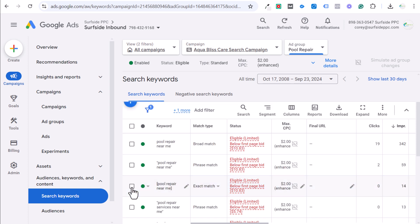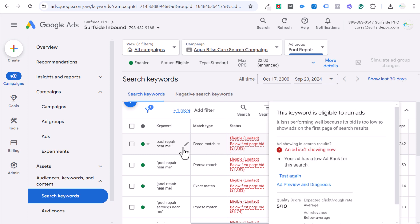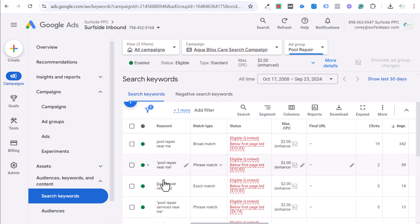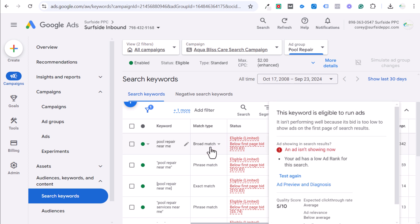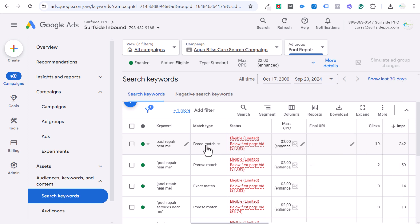One of the questions I get is, are broad match keywords cheaper? And you can see here the same keyword variation, three different match types. It's not any cheaper to target the broad match keywords. However, if you are targeting broad match keywords, it gives you a larger pool of search terms that will actually match to your keyword. So it is technically cheaper to target broad match keywords.